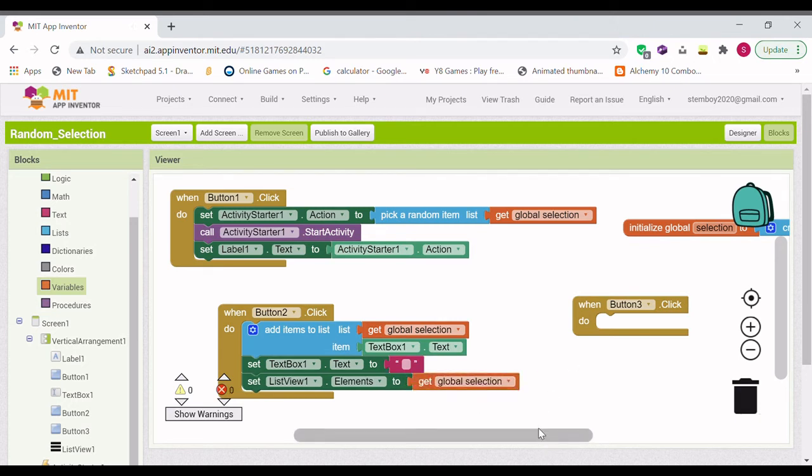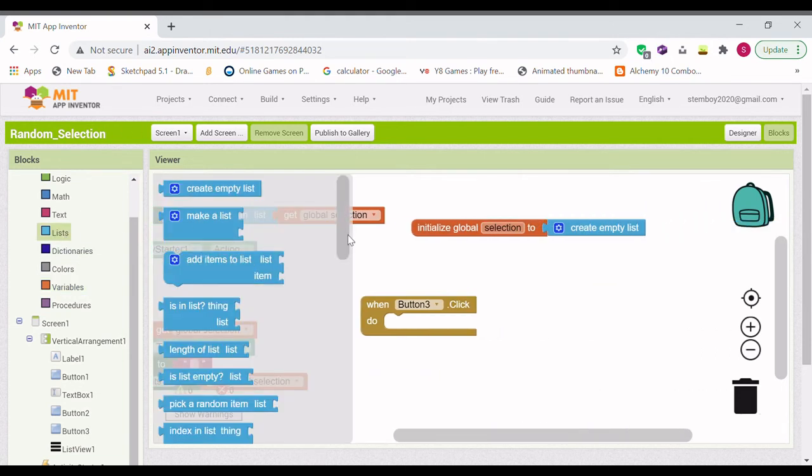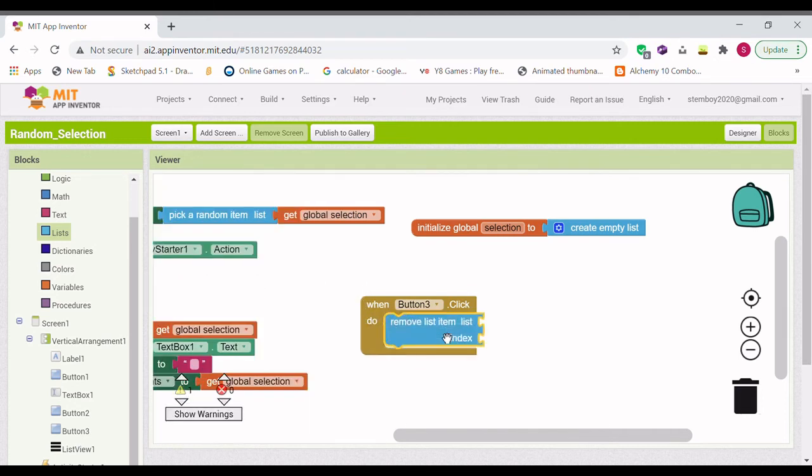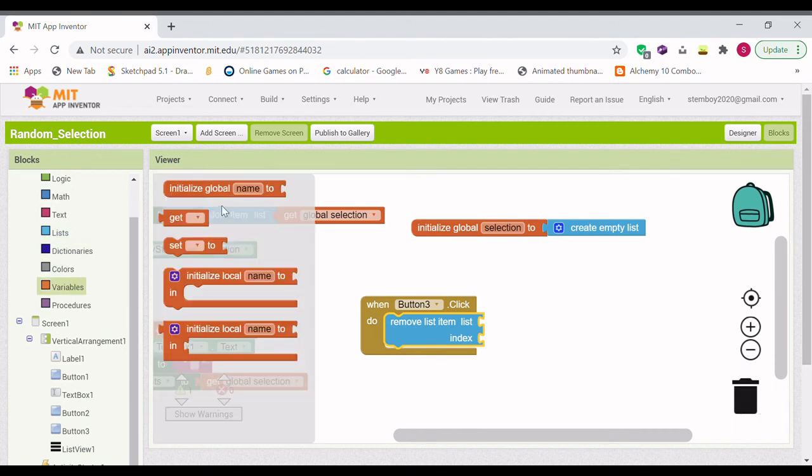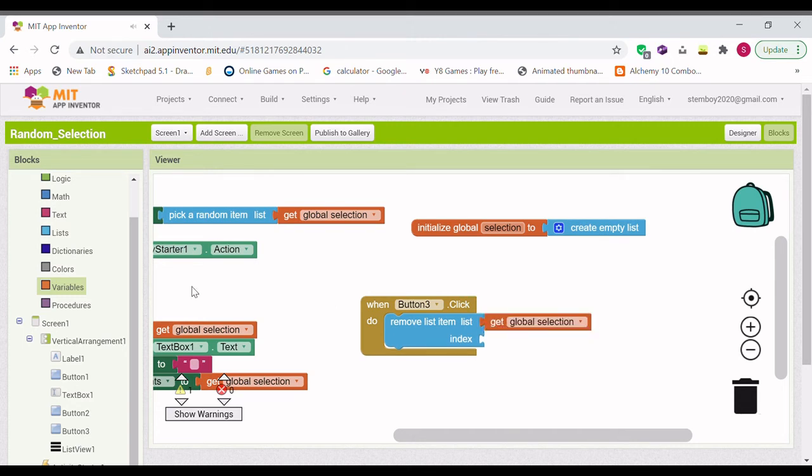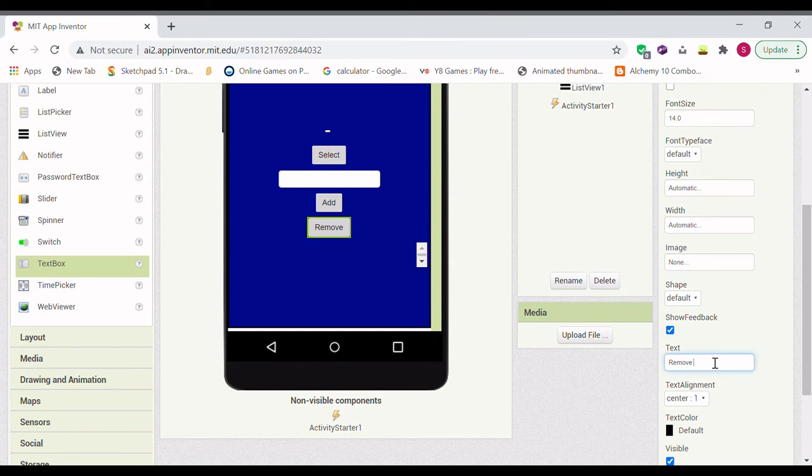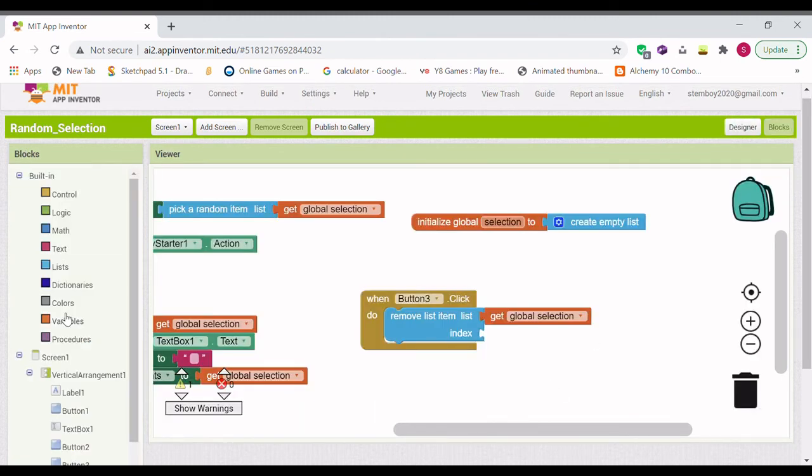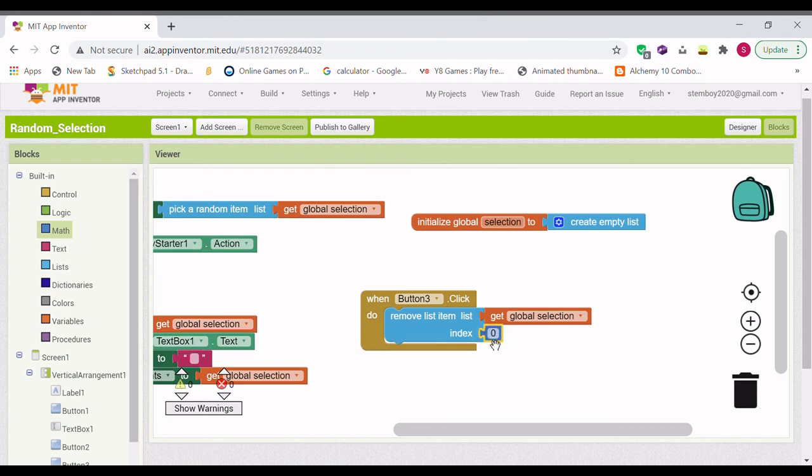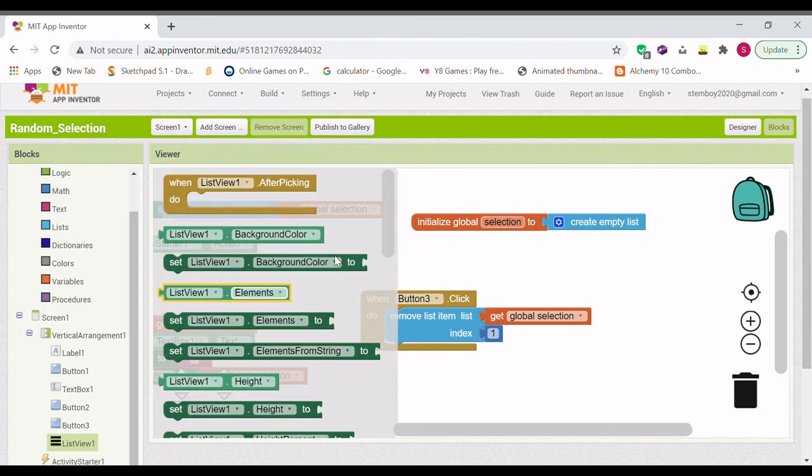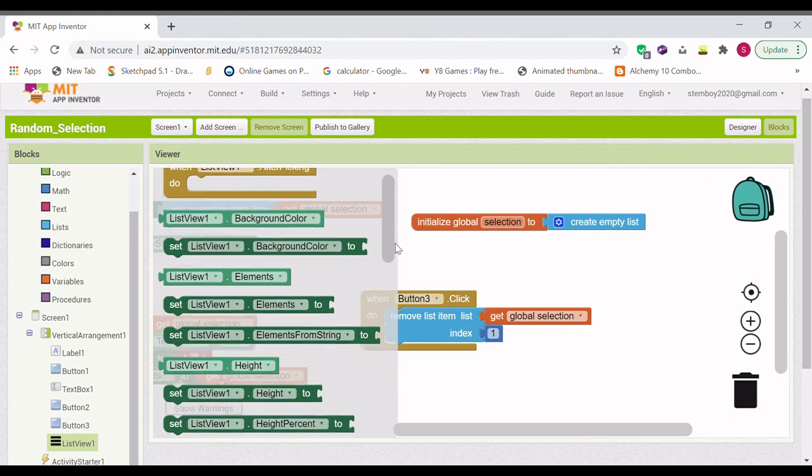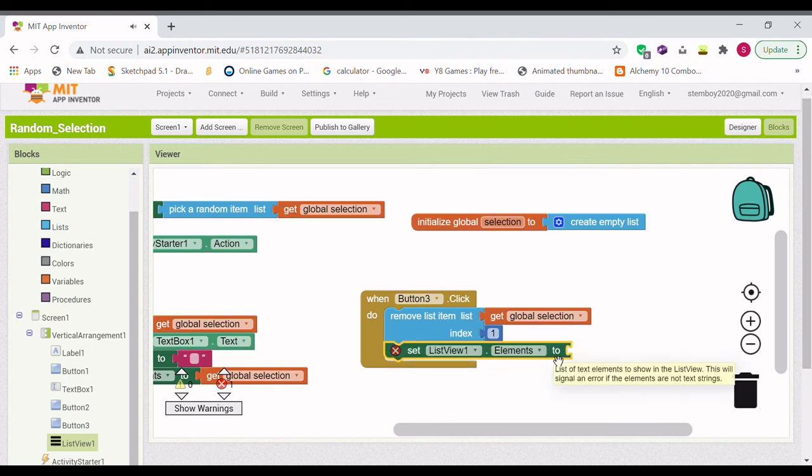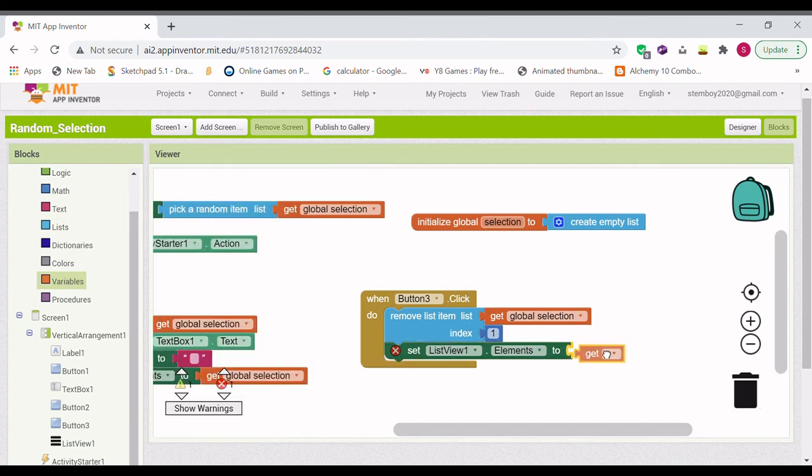And when button 3 clicked, we are going to want to remove an item from the list. So remove item from the list, get global selection. And to make it clearer for the user, we are going to remove last item. And the index is going to be 1. And we are going to set listView 1 elements to the variable.